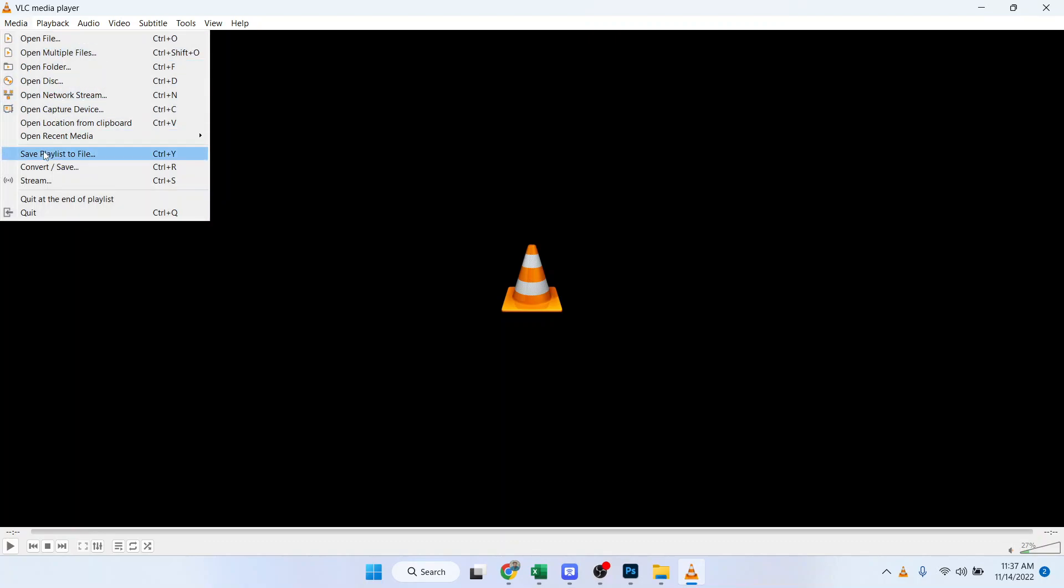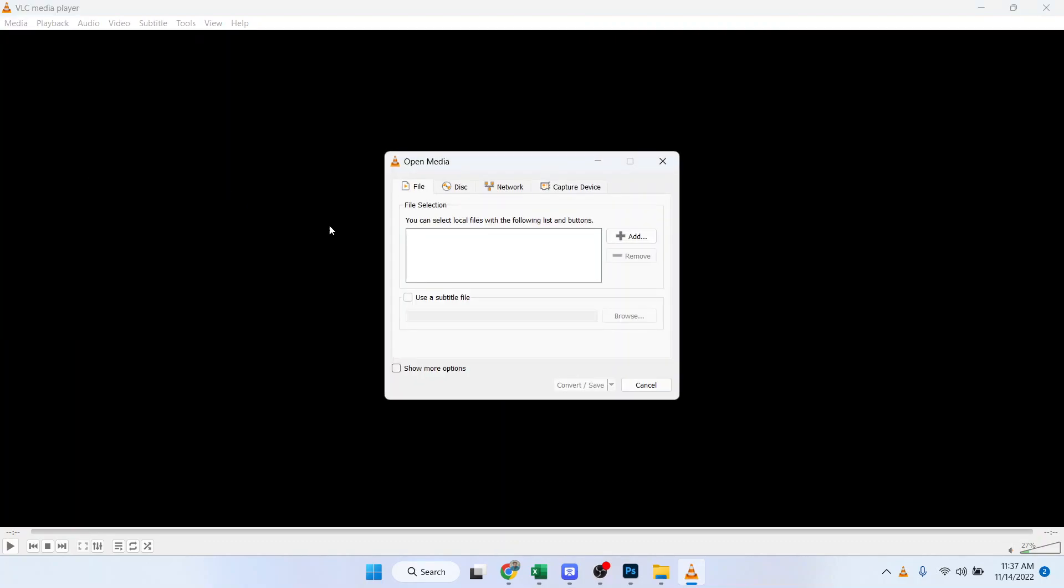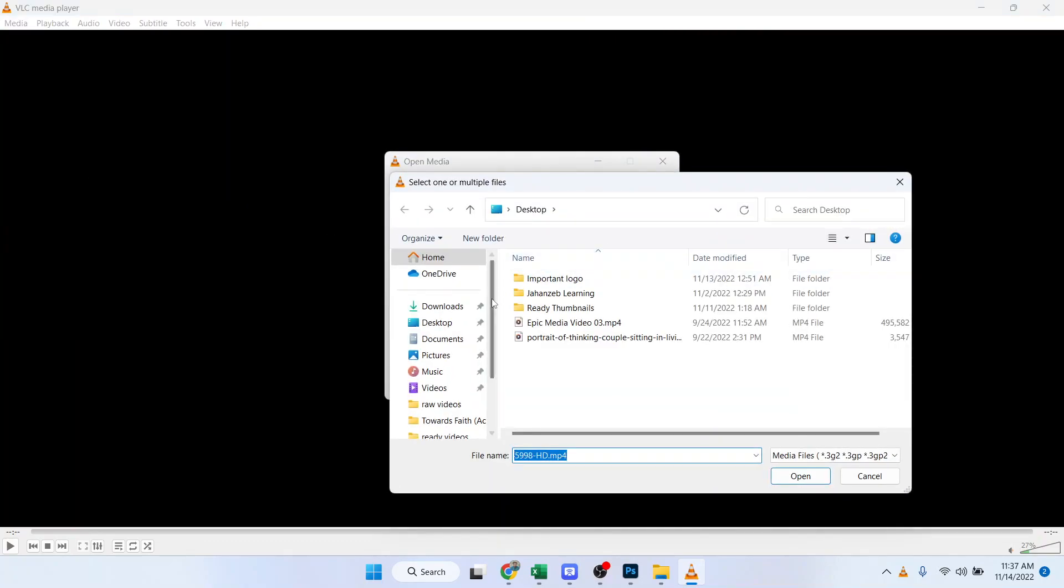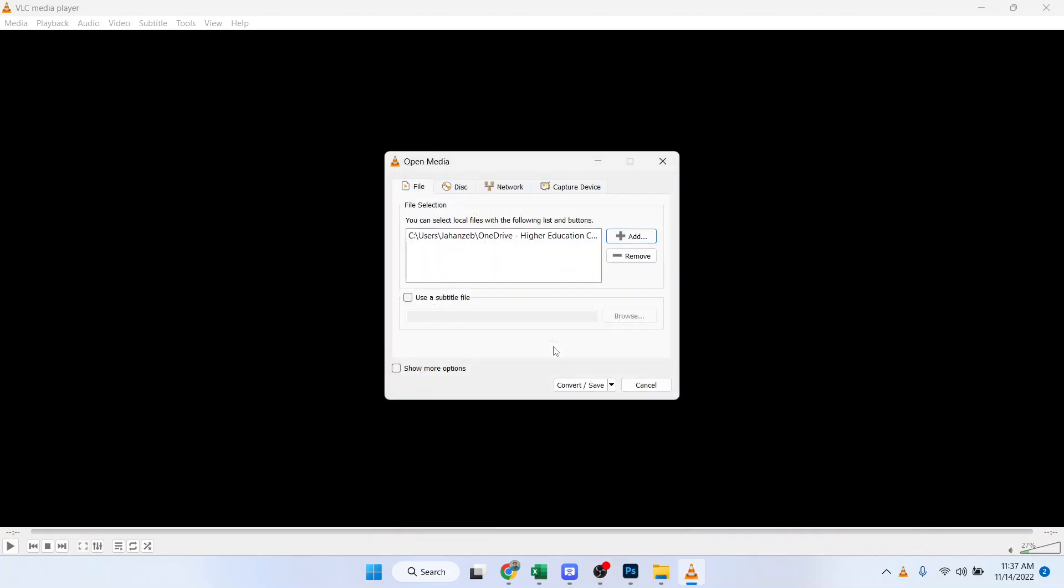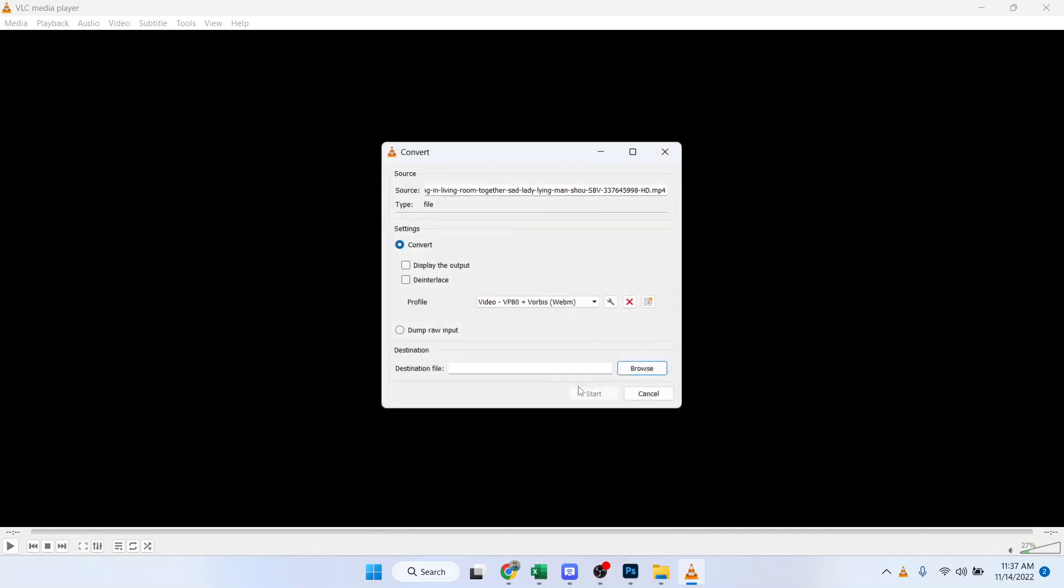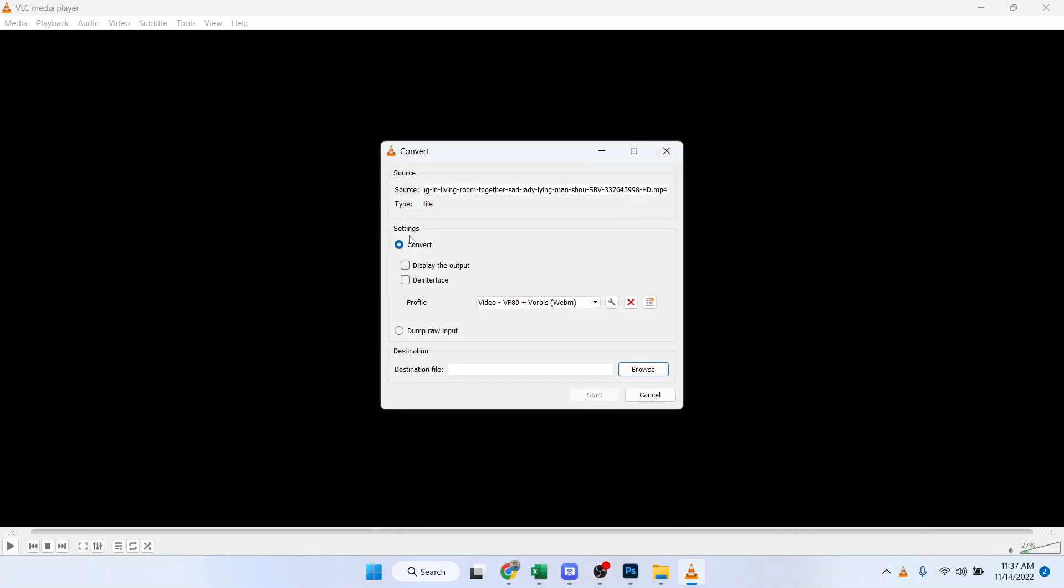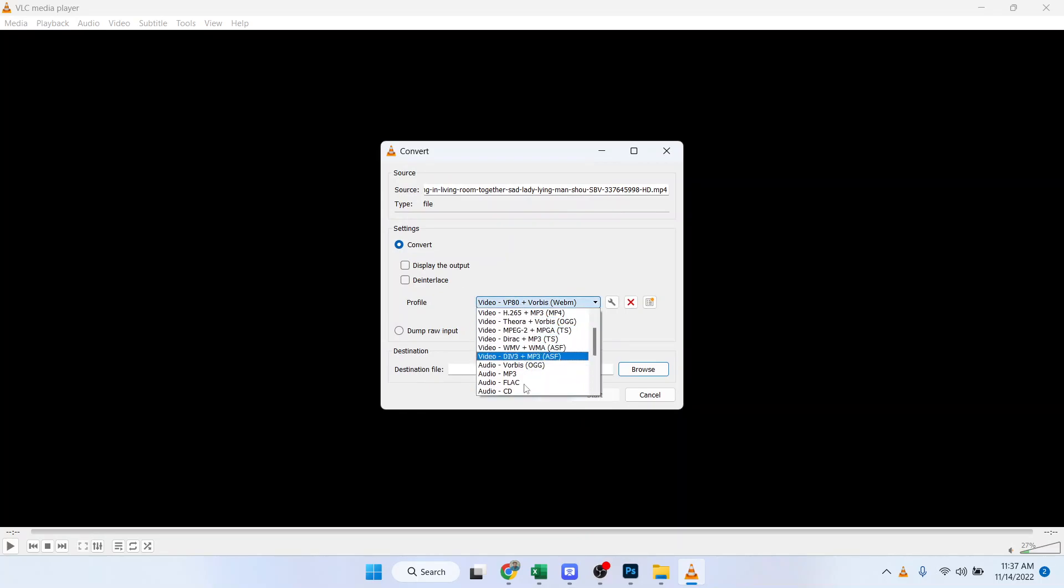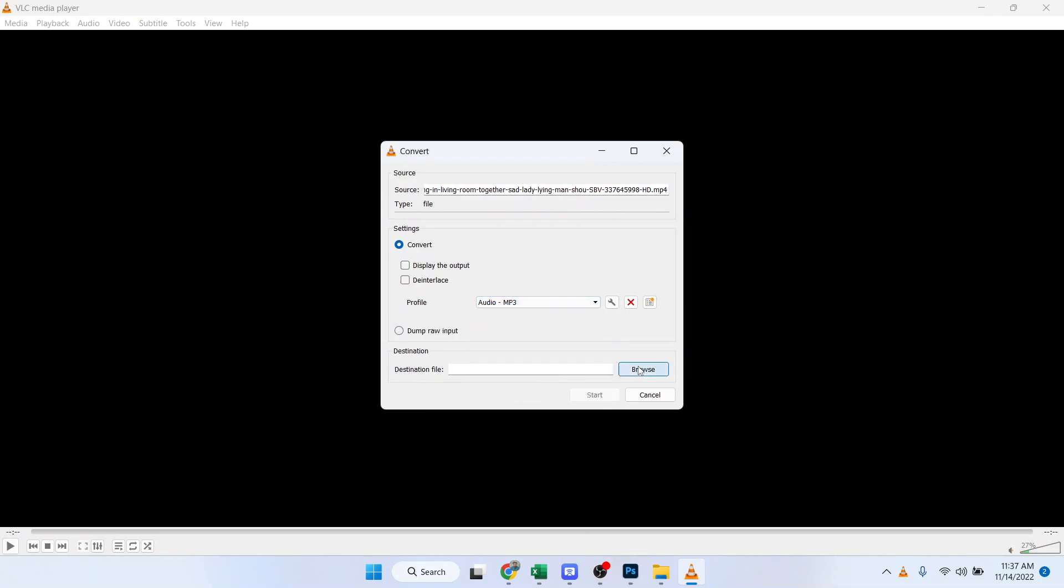Open VLC Media Player, click on Media and click on Convert and Save. And here you need to click on Add and select the file from the desktop. Click on Convert and Save. Here you need to convert that to MP3.